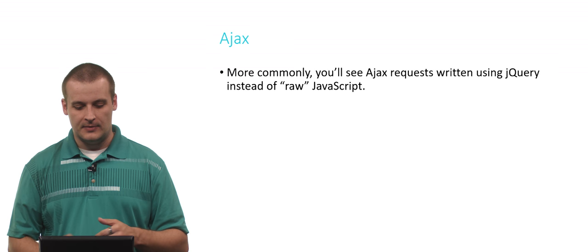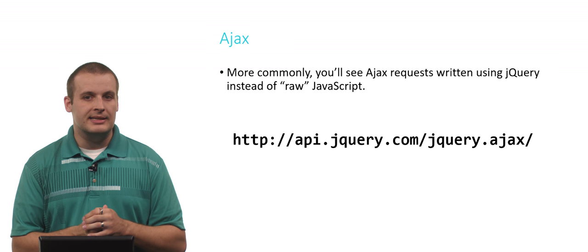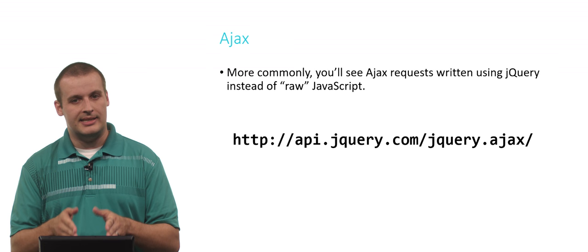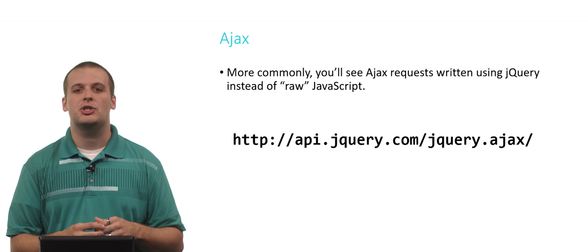So again, you'll usually see this written in jQuery instead of in pure JavaScript. So if you want to learn a little bit about how to do that, you can take a look at this URL here. But for now, let's head into the IDE and see this example in action, making Ajax requests of a server where the server happens to be running locally on my machine to see how we can change a page asynchronously.